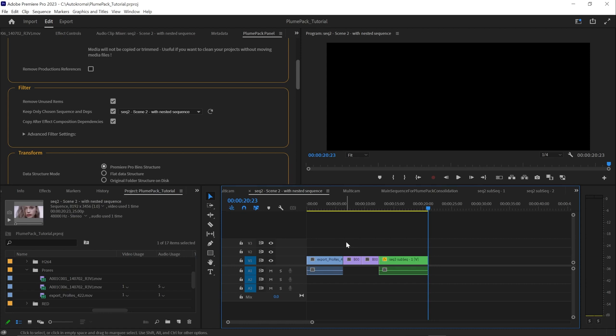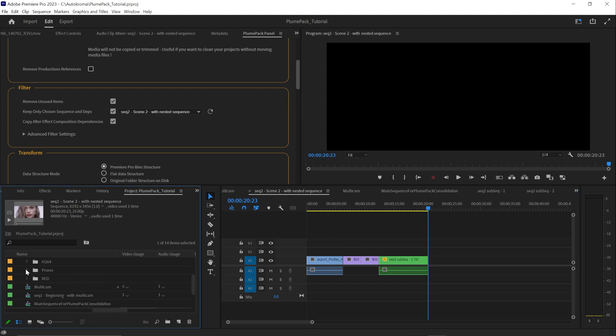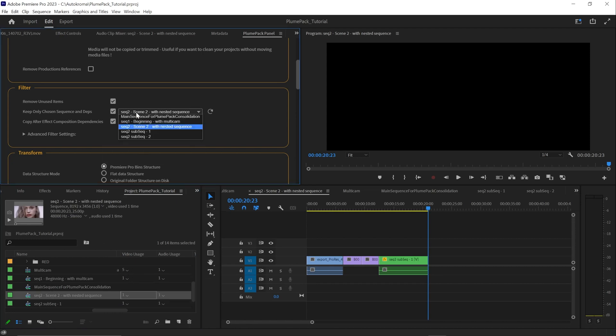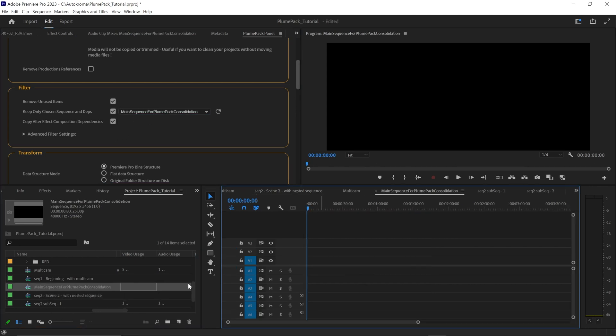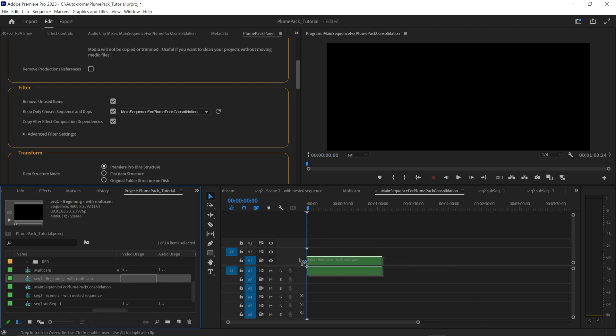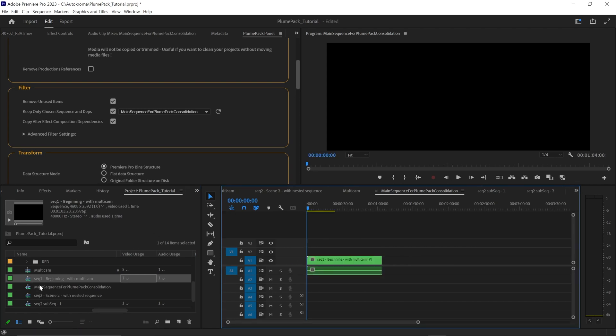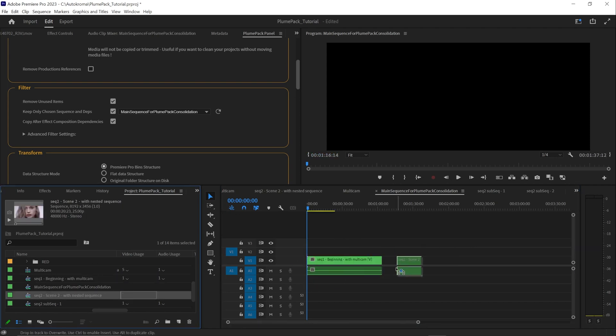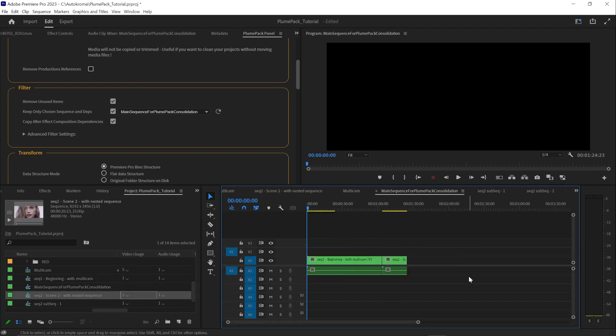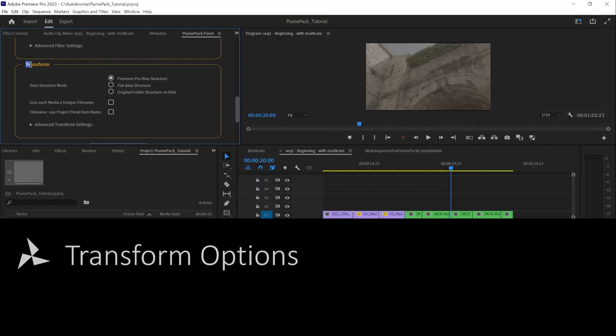Other sequences or items not used in the main sequence will not be part of the new project. If you want to select multiple main sequences, a workaround for now is to create a new sequence, which will be the selected main sequence, and then add all sequences you want to be part of the final project in this sequence.